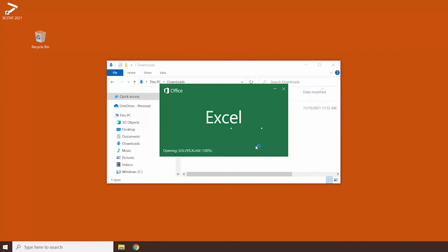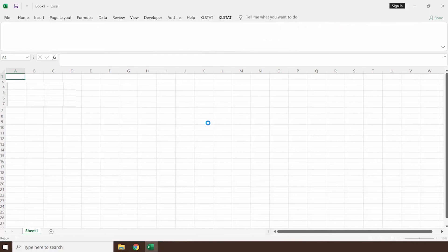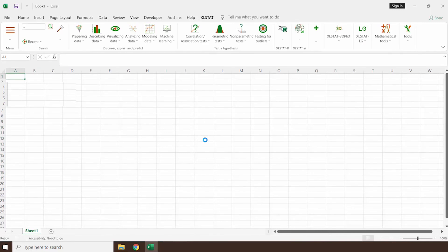The next step is to activate XLSTAT. You can either request a trial registration key or activate your license key if you already have one. Thanks for watching.